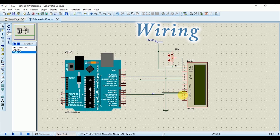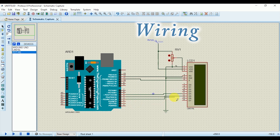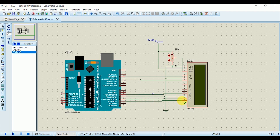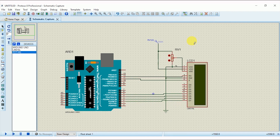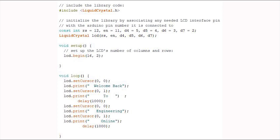If you want to know why these connections are made — why a specific pin is connected to ground and another to supply — the details are already covered in the video I've added in the description box. Wiring is now complete; it's time to write the code and load the hex file onto the Arduino.